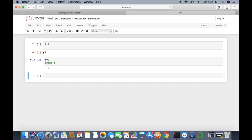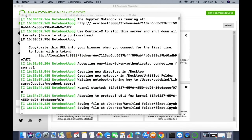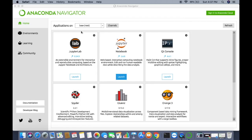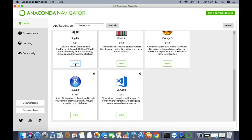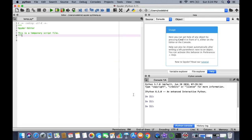Now let's see how to launch the Spyder IDE. Go back to Anaconda Navigator, click on the Spyder icon, and then click the Launch button. Spyder IDE will start.